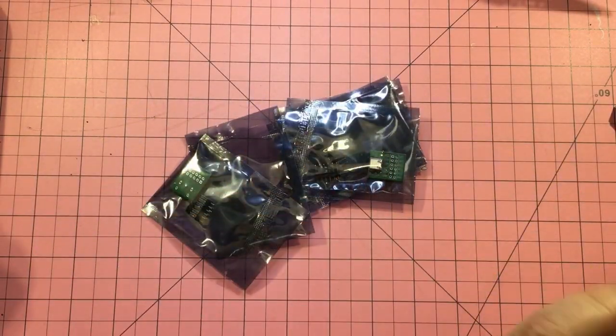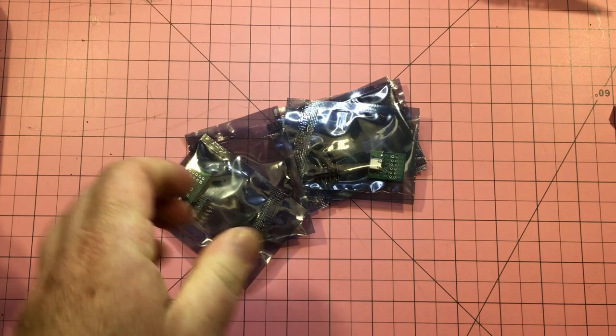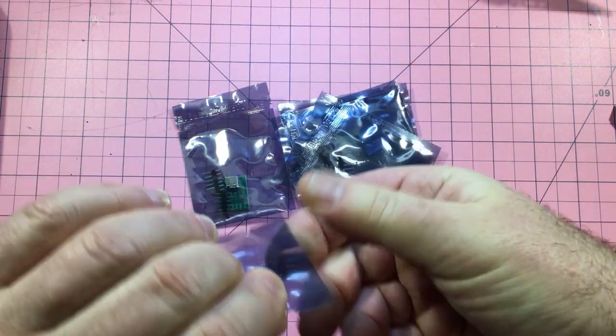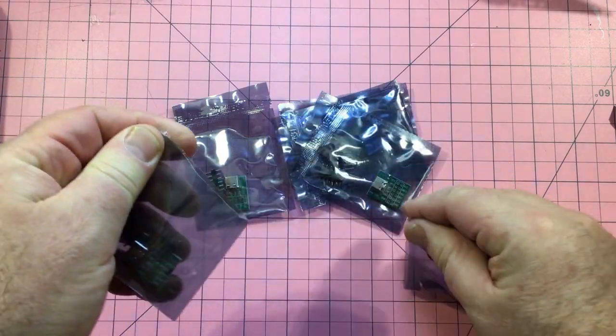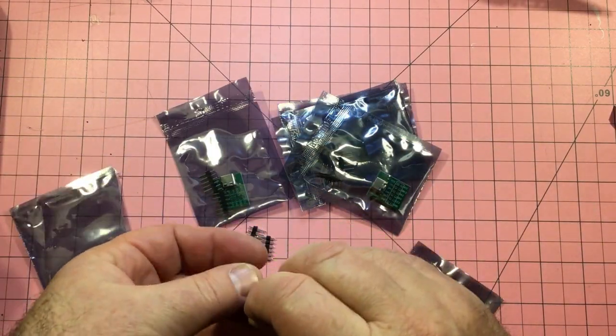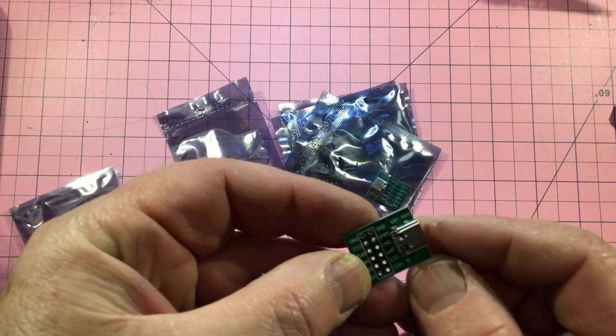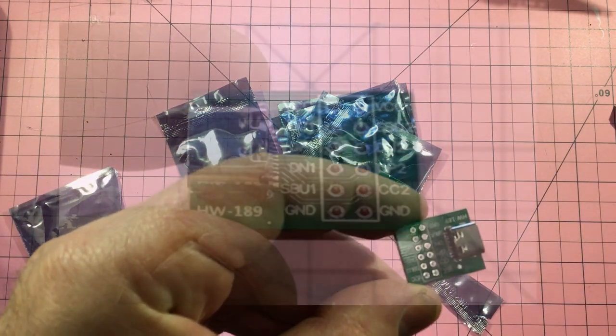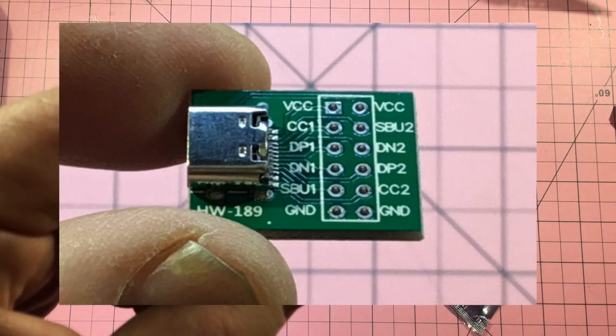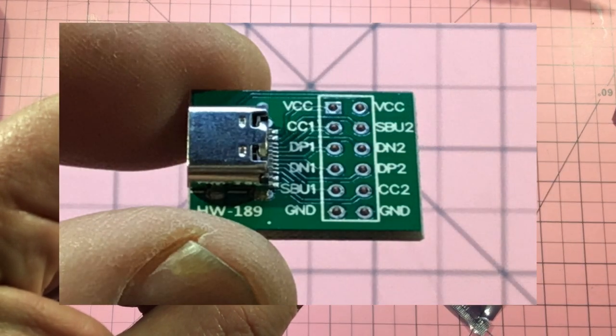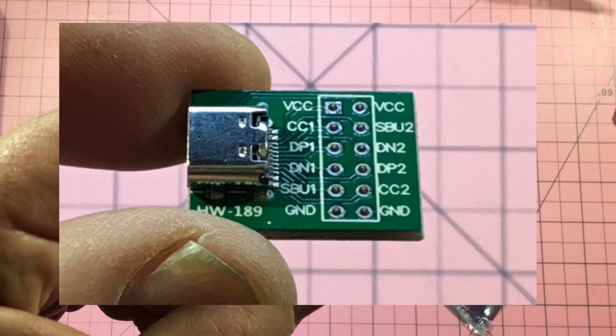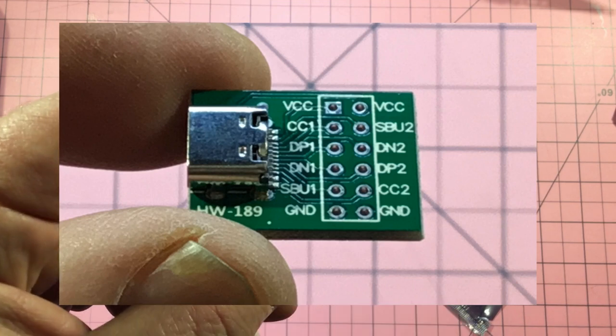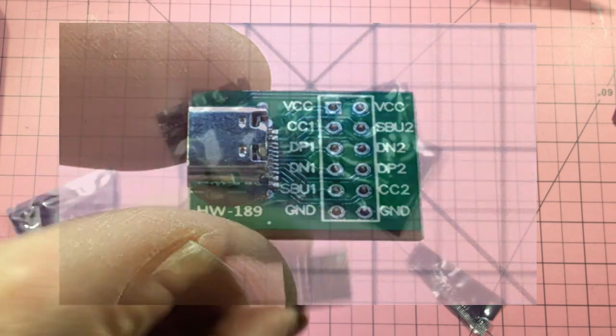Okay, so when we looked at the mailbag we had some male connectors for USB-C. Here are the female version of that. Let's see if we can get a little bit closer on that. Yeah, so the female version of the USB-C connector, very good.